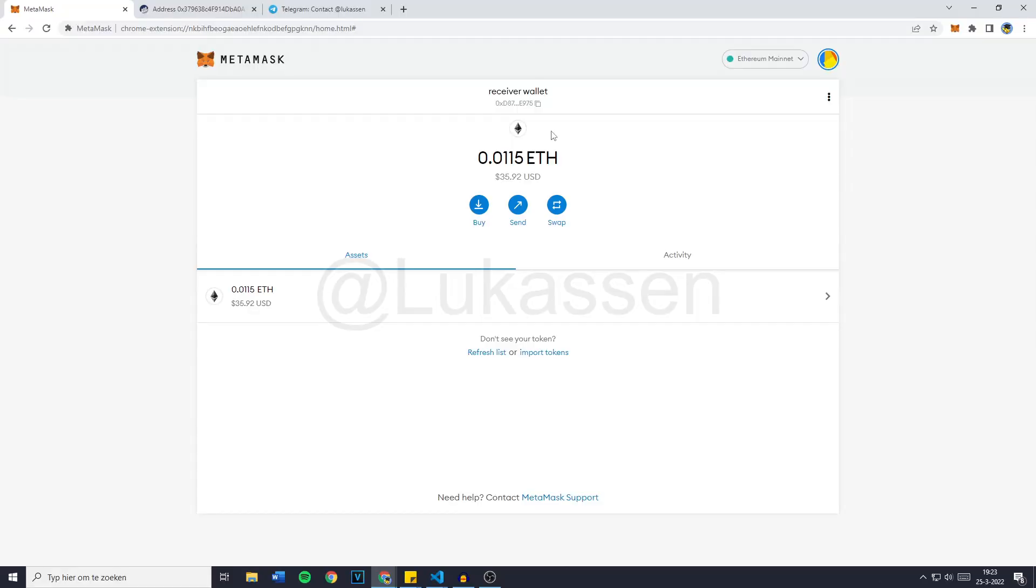The reason there's no facecam by the way, just a quick note, is because I already recorded this video but you guys know it's me because of my voice. This bot works with any decentralized wallet, so wallets like TrustWallet, MetaMask and basically any other wallet of which you can export its private key. If you would like to buy this bot, make sure to add me on Telegram at Lucasen. I will also leave a link to my Telegram in the description.